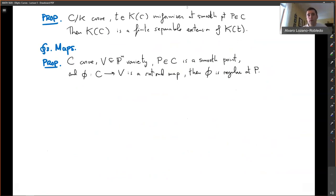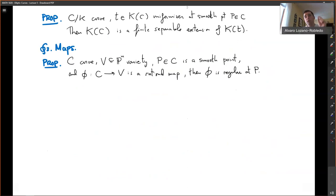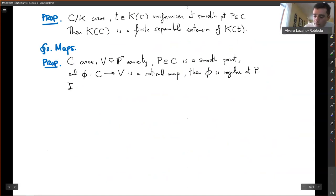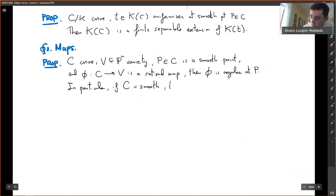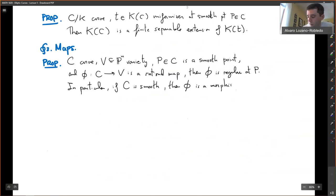Remember, for example, in the previous example about regularity: we had a map going from an elliptic curve to P1, essentially keeping the x coordinate, and we were wondering if the function was regular at infinity at the point (0:1:0). That came for free from this proposition — it has to be regular at that point because the elliptic curve is smooth there. So if C is smooth everywhere, then any such rational map is a morphism.